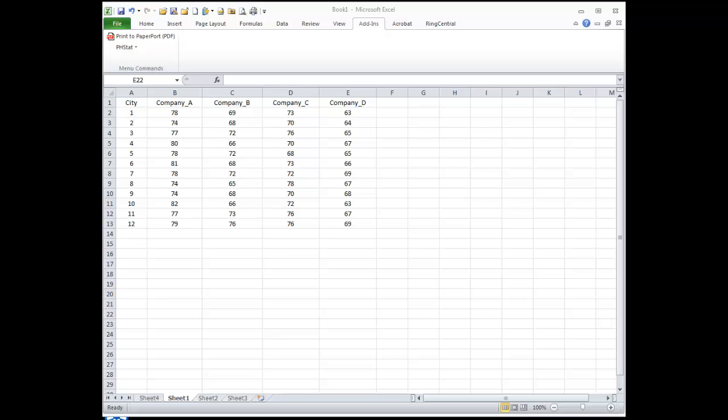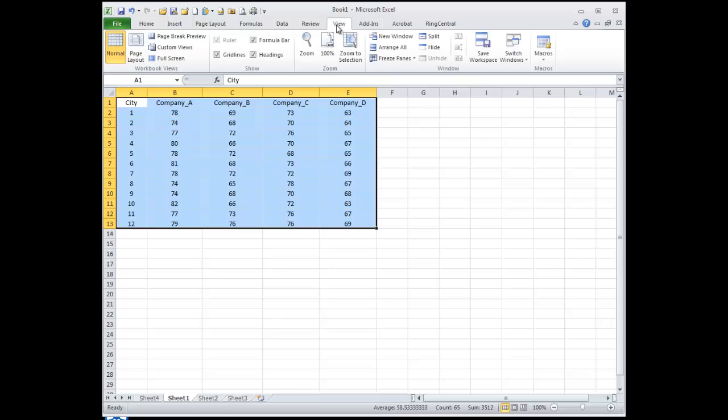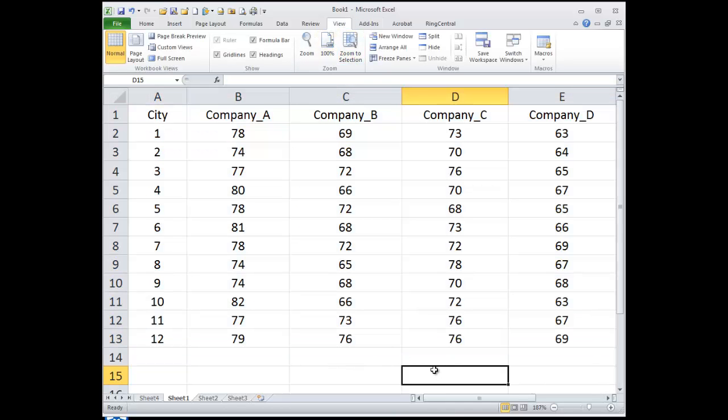Hi, this is Dr. Frederick. So we have some data here. Let me actually make these a little bit bigger. Okay, so we have some data here, something about cell phone rating.